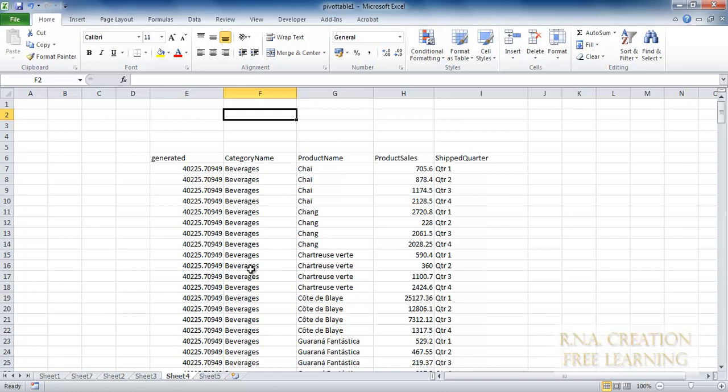Now, if you understand the data, then creating a pivot table is nothing. Most of the work is done by Excel — you do not have to do anything. But understanding the data, what you want and how you are going to use it, will actually make a big difference in creating a pivot table.